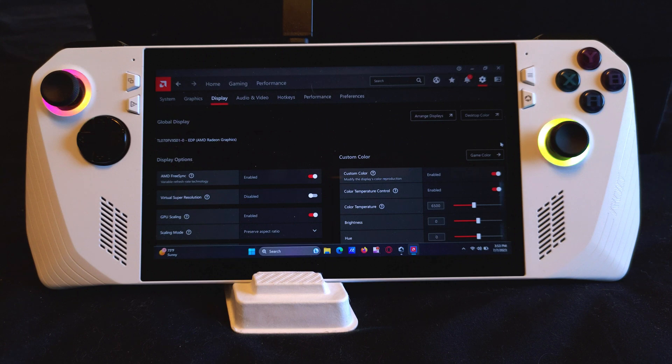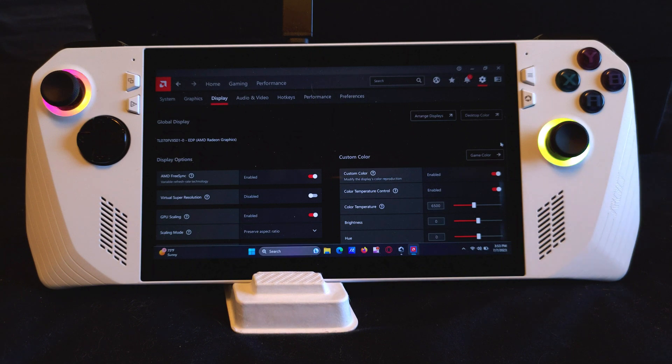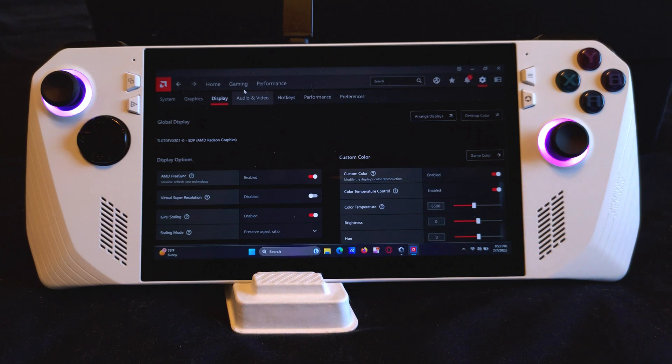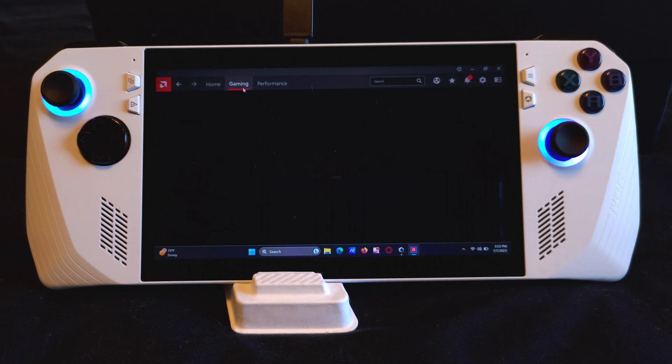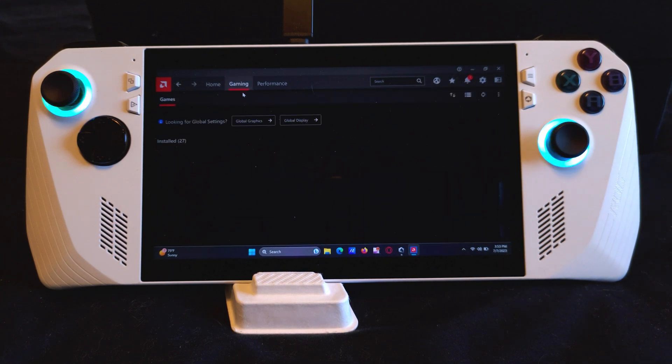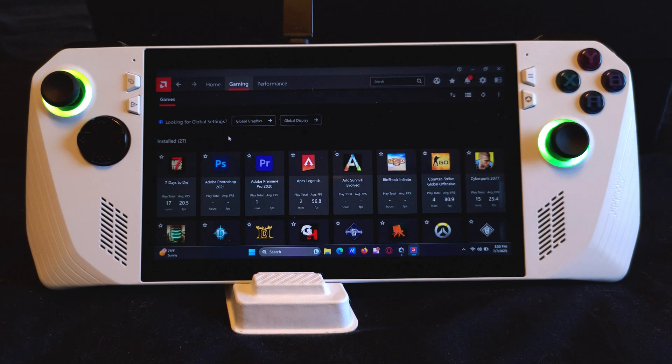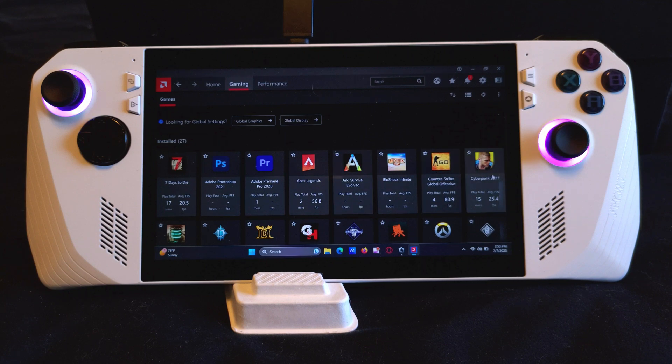Just know that you don't have to launch the game in the Adrenaline Center and you can launch it anywhere, including Steam and Armory Crate. First click on gaming, then click on the game you want to configure. Cyberpunk will be used in this example.